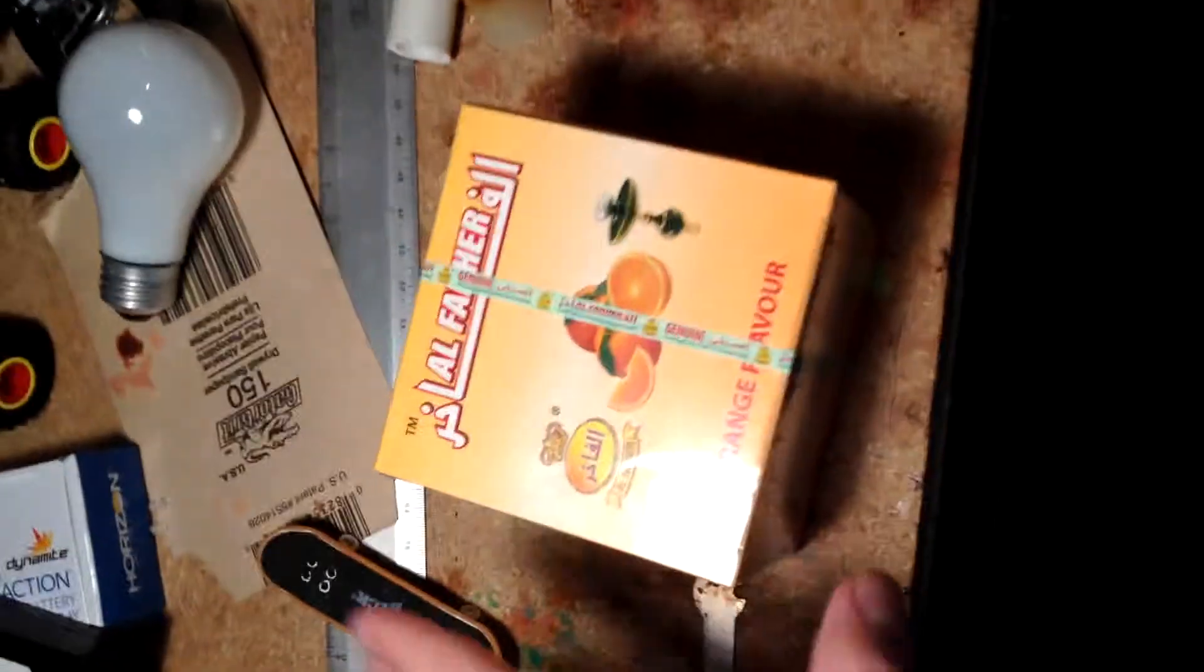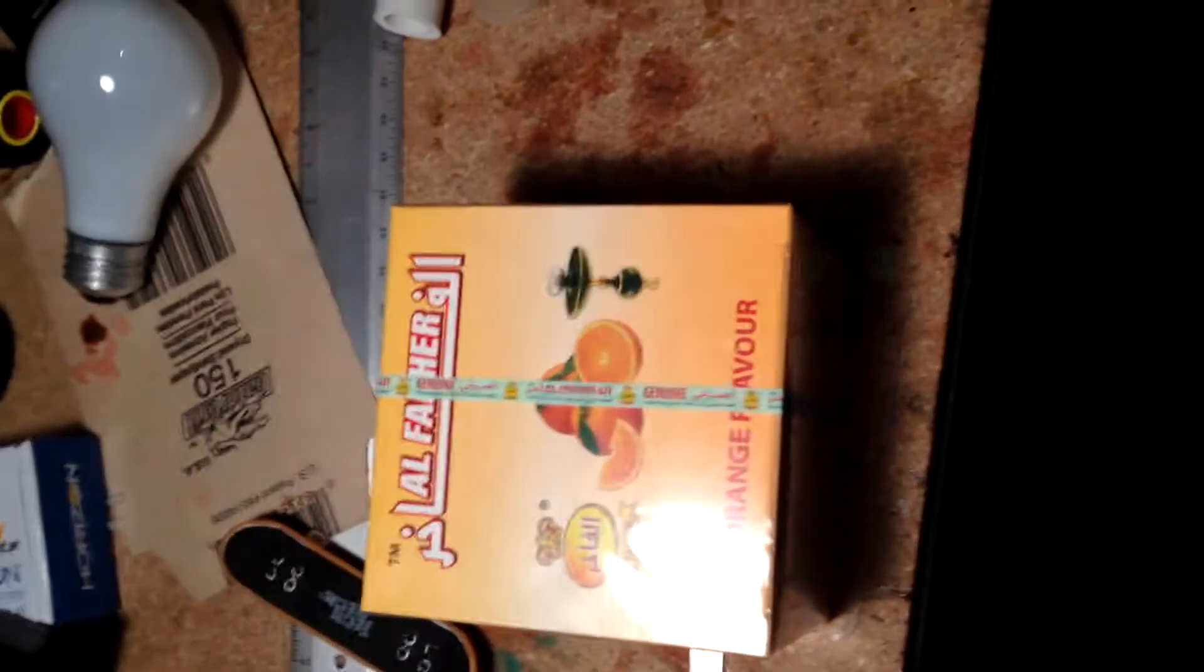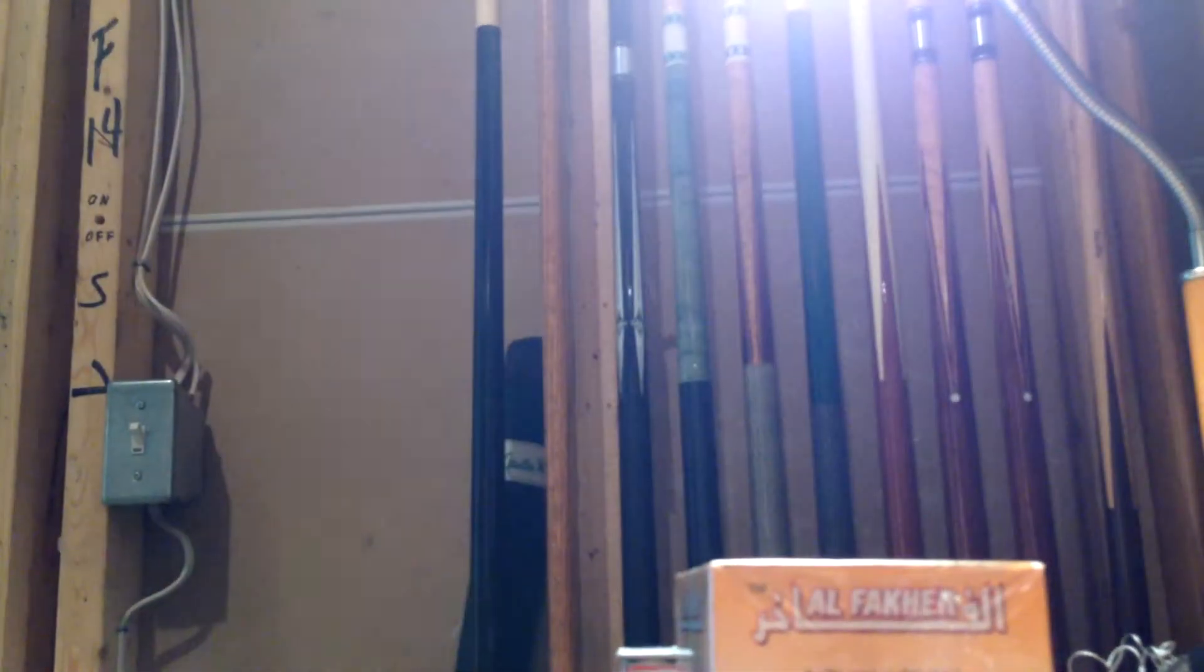What's up guys, it's Grand Smokes. Today I'm going to be reviewing Al Fakher Orange flavor. I got the 250 gram box here and I'm just going to open it up for you guys. We'll start off with the unboxing and then I'll go back to my typical video format.